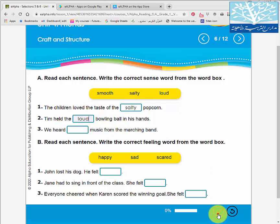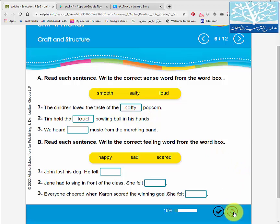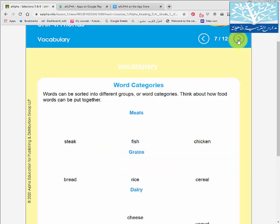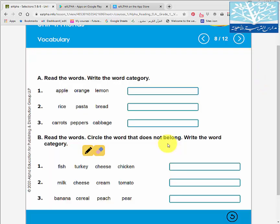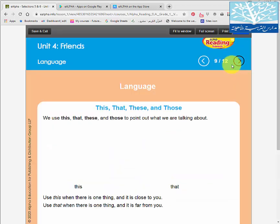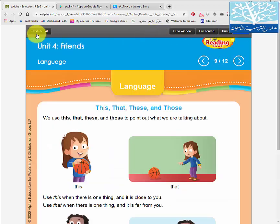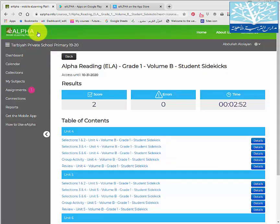When you click the check mark, it will show a red box around the wrong answers and a green box around the correct answers. You can then click the redo button to repeat the activity again until your child masters it.